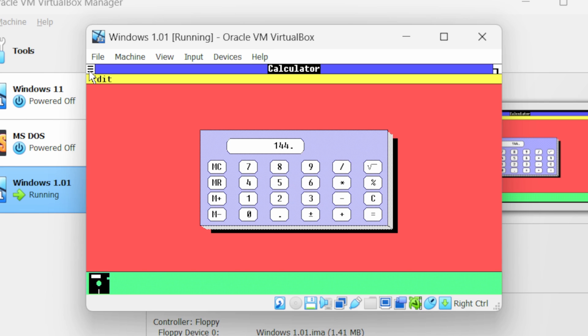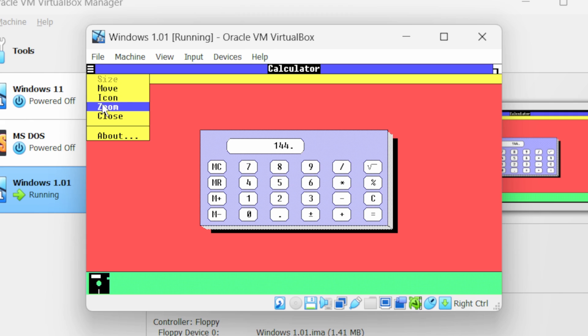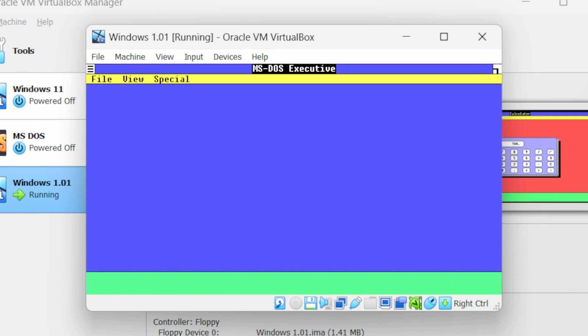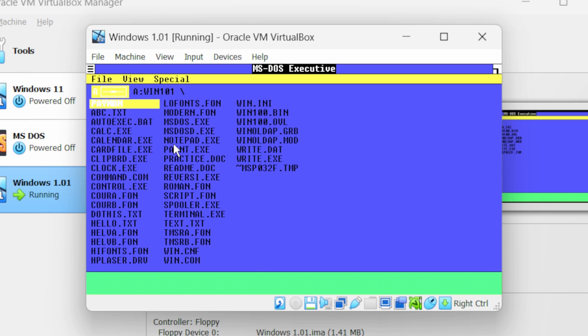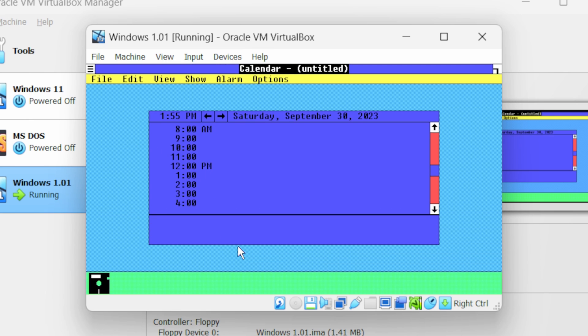Now let me close this application. Click on the menu option and from here select the close option. This will close the application. Now here we have calendar.exe, double click on it to launch it.